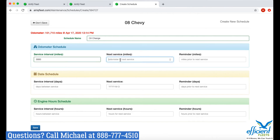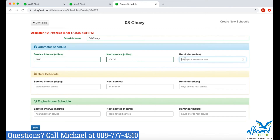The next box is where you enter when the next service is due. I'll take the 3,000 miles and add it to the current odometer value, which gives me 104,710. Now I want to set up my reminder — I'll enter 500 miles, so I'll be reminded 500 miles prior to that odometer value. That means at about 104,210 is when I'll get my maintenance reminder.